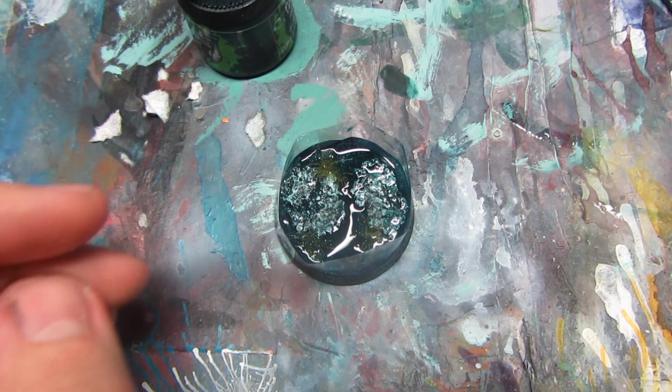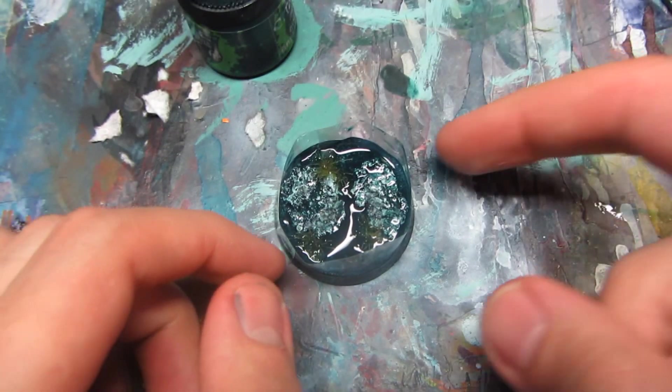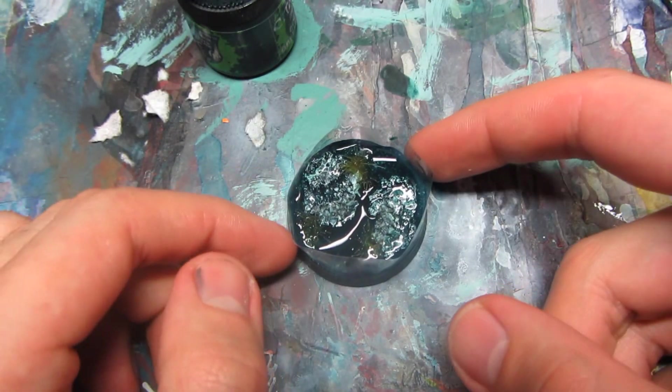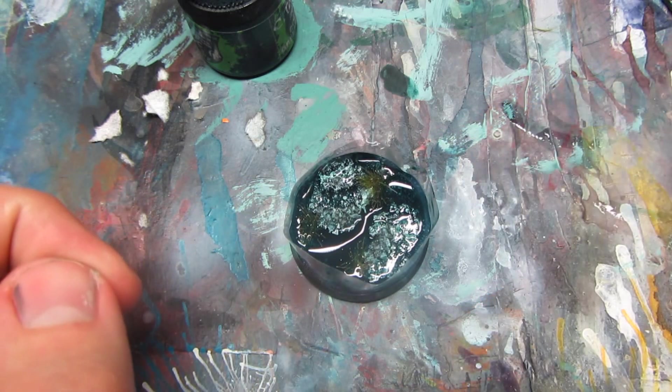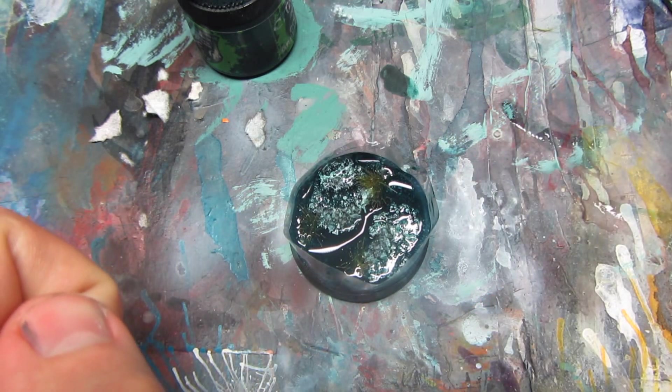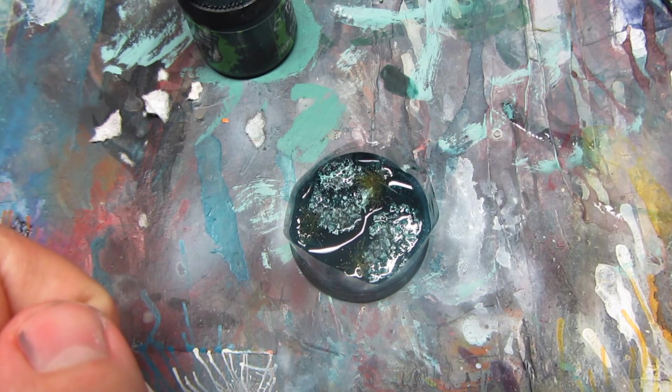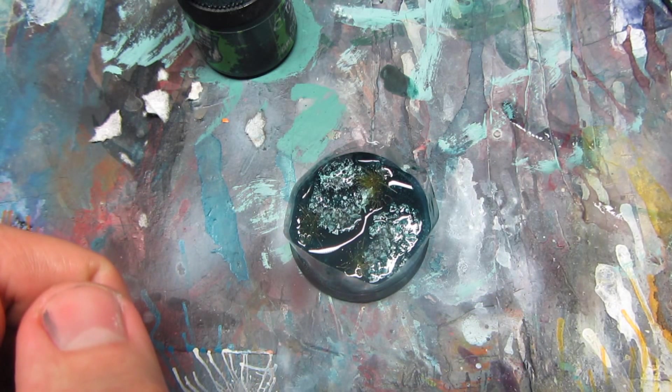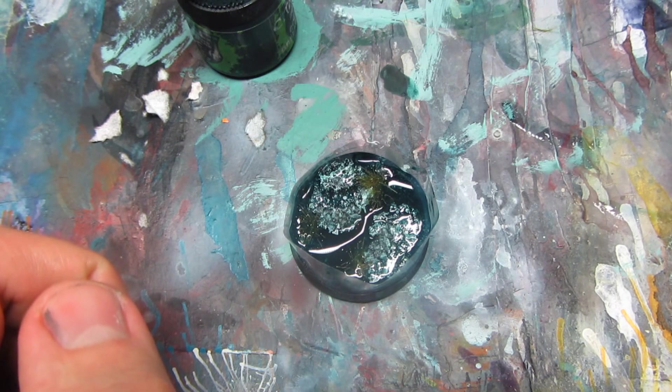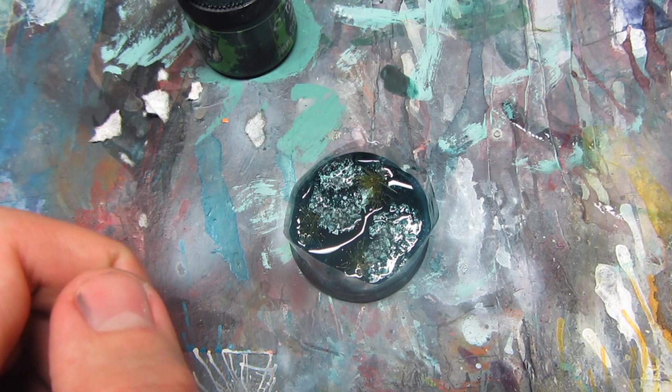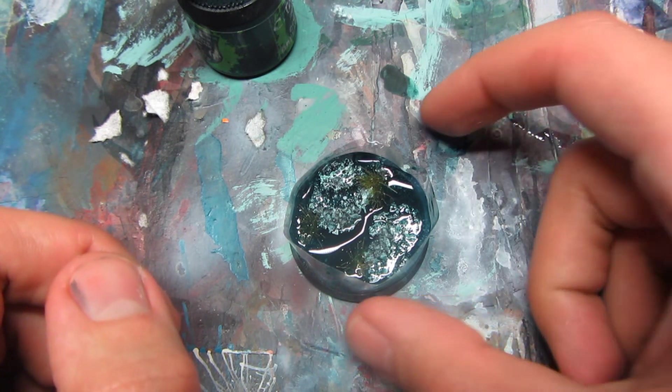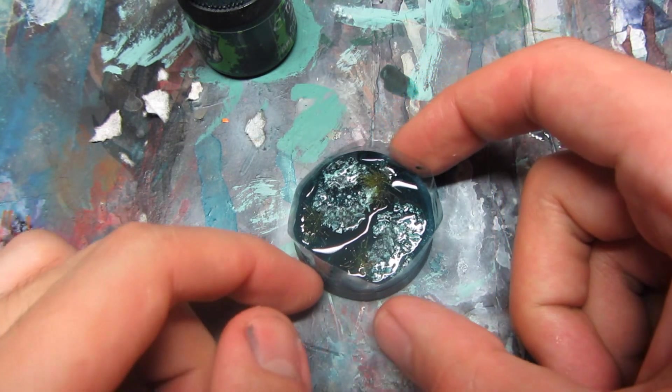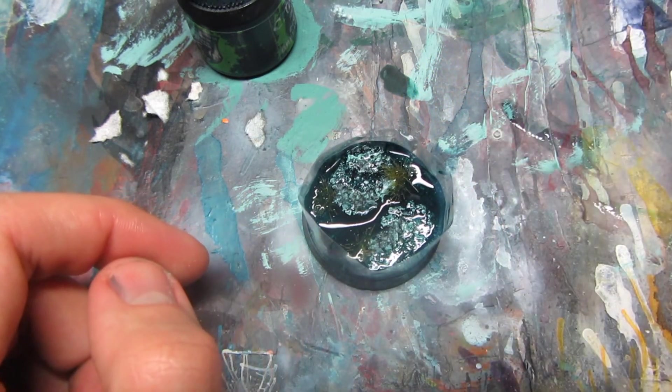And now we should leave it to dry for around 24 hours, so basically until tomorrow. And yeah, that's it.